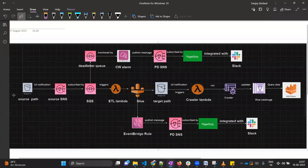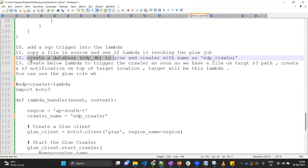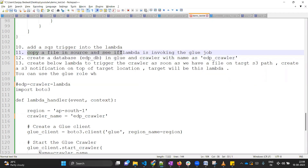Let me go to OneNote where we have our architecture diagram. So far, we have completed the pipeline up to the Glue job. We have created S3 buckets for source and target, an SNS topic, SQS, and our Lambda. We have successfully tested whether Lambda can trigger our Glue job, and tested the Glue job to confirm it transforms files and saves them in Parquet format into the target path.